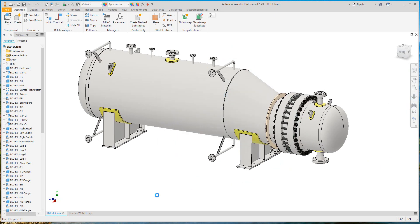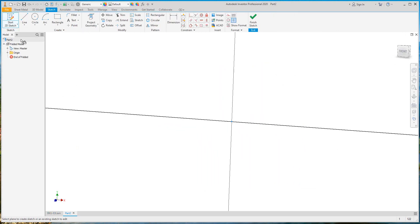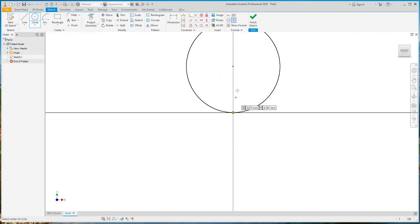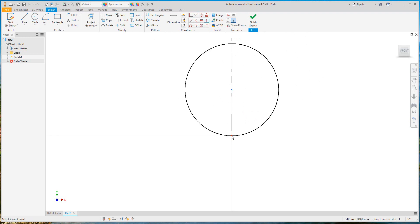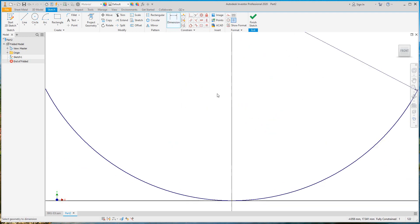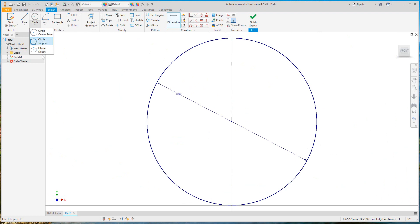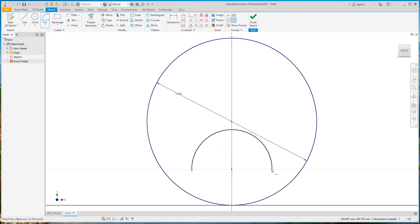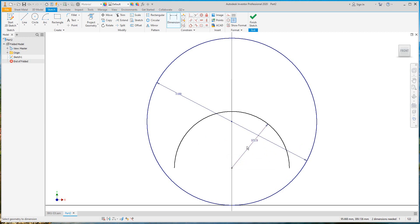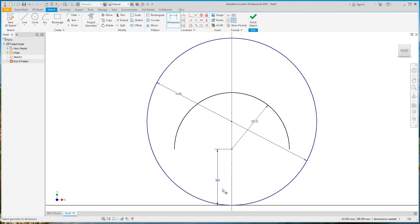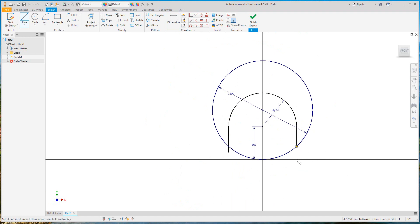Now we will start to create a new sketch or a new part for the bundle retainer. The large diameter is 1.1 meters. We will draw the sketch for the bundle retainer main plate, find the inside radius and the offset from bottom. Now let's add the complete sketch for the retainer.